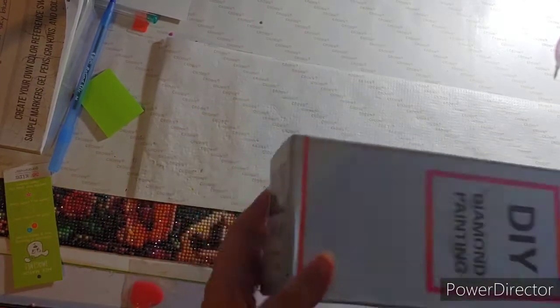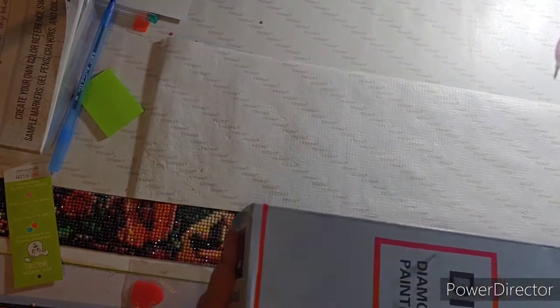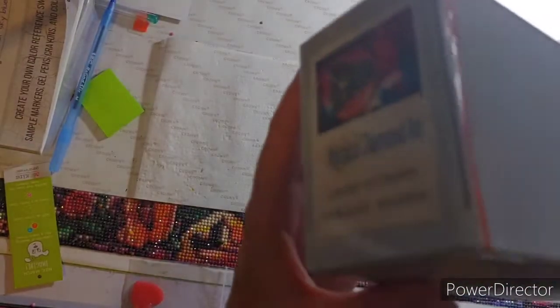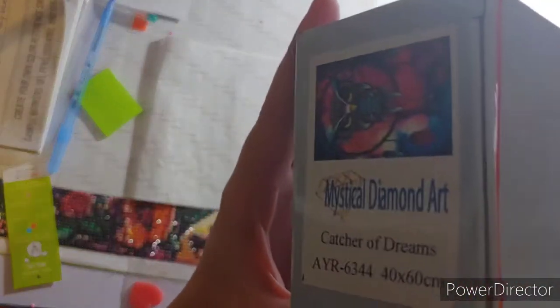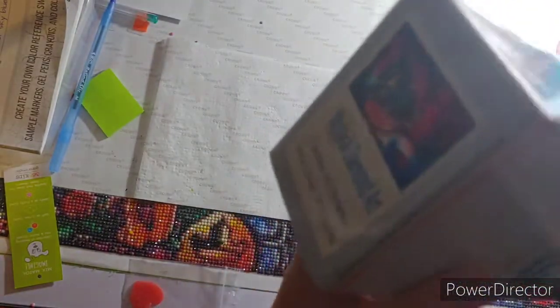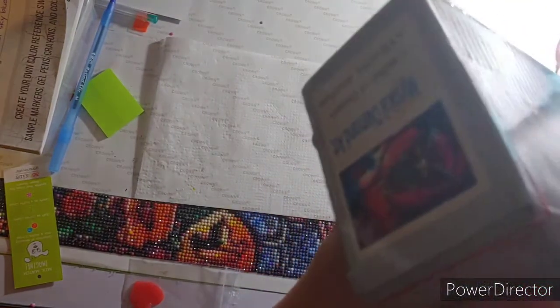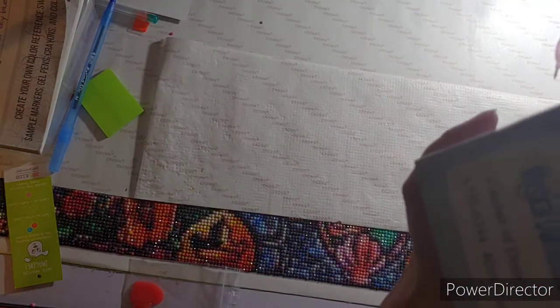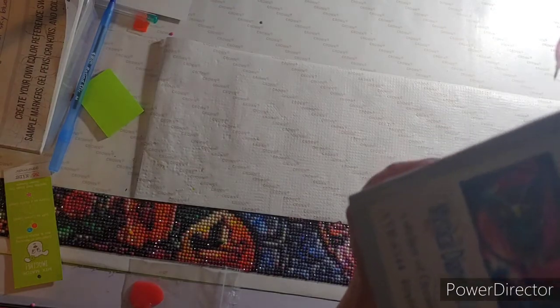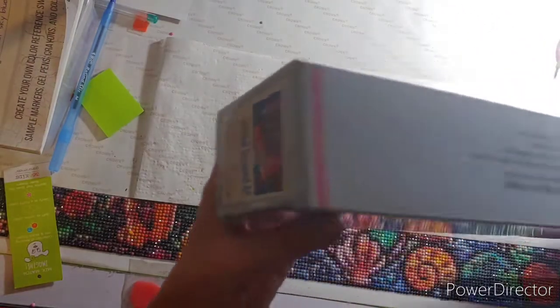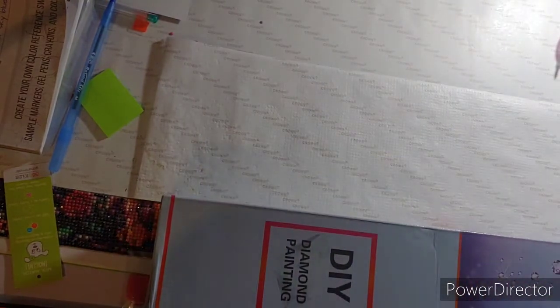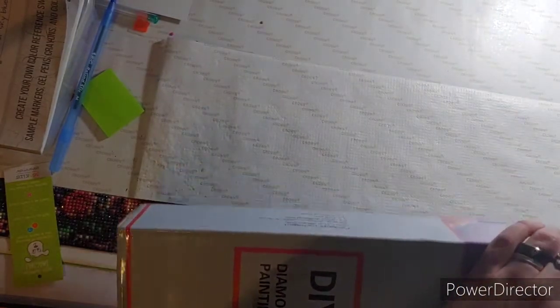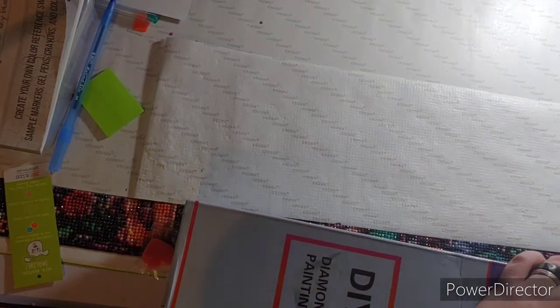So the one thing I really like about Mystical Diamond Art is they have the image right there, it's kind of sideways, and it also says Mystical Diamond Art and the name. It's a 40 by 60. I know my desk is a mess, it's okay, I'm okay with that.